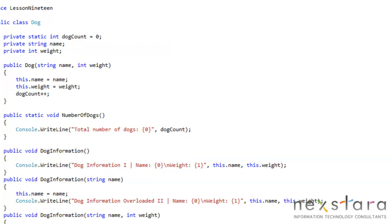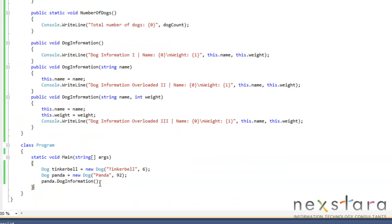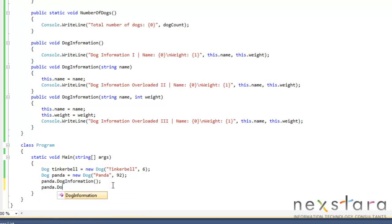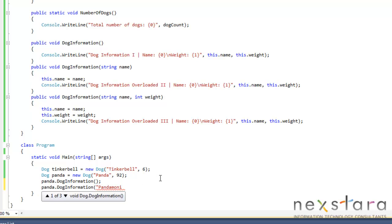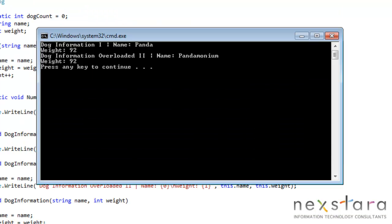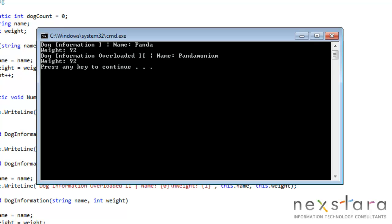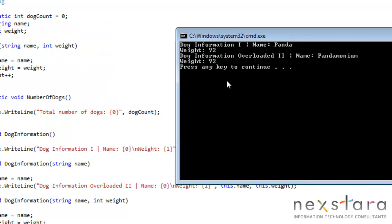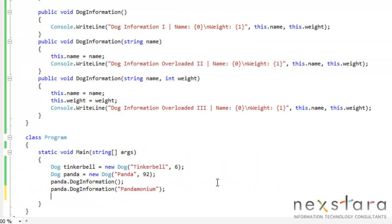Panda weight is 92. So let's go ahead and then call the second method, panda dot dog information. And we'll just do that by adding a new name, pandamonium. And we can run this. And you'll see that we called the second overloaded method.